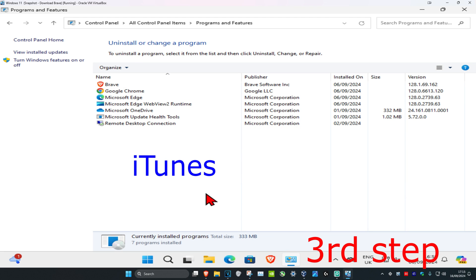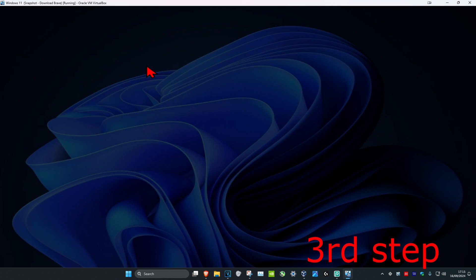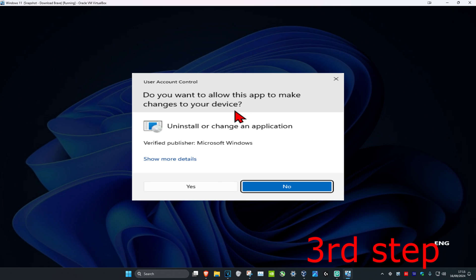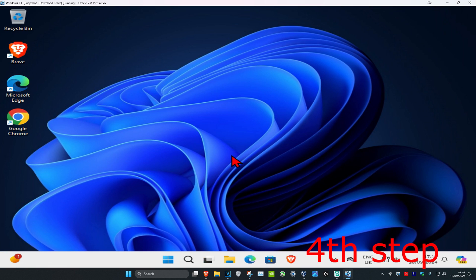For iTunes, make sure you have your iTunes library backed up somewhere else just in case. Once you find iTunes, click on it, then click on Repair and click Yes to repair iTunes as well.